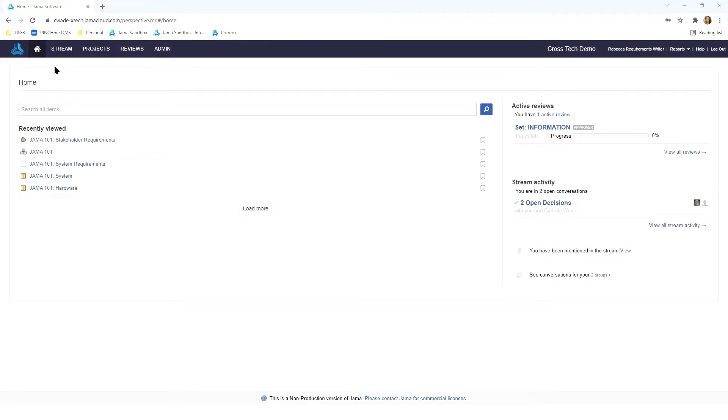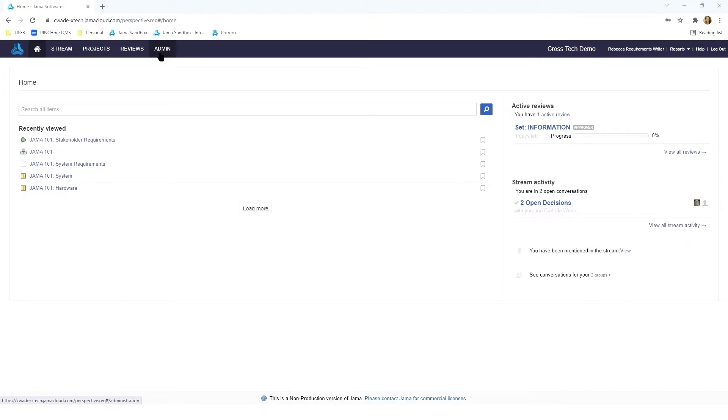At the top you'll see the various tabs for the application including stream, project reviews, and admin in the event that you are listed as either an organizational admin or a project admin. But before we jump into any of those application tabs, I want to direct you to the right side of the screen.